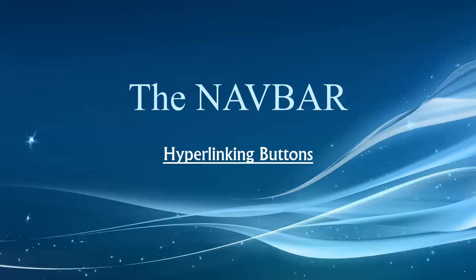Hey folks, welcome back. In this video, I just want to give you a quick demonstration on hyperlinking buttons in Dreamweaver.